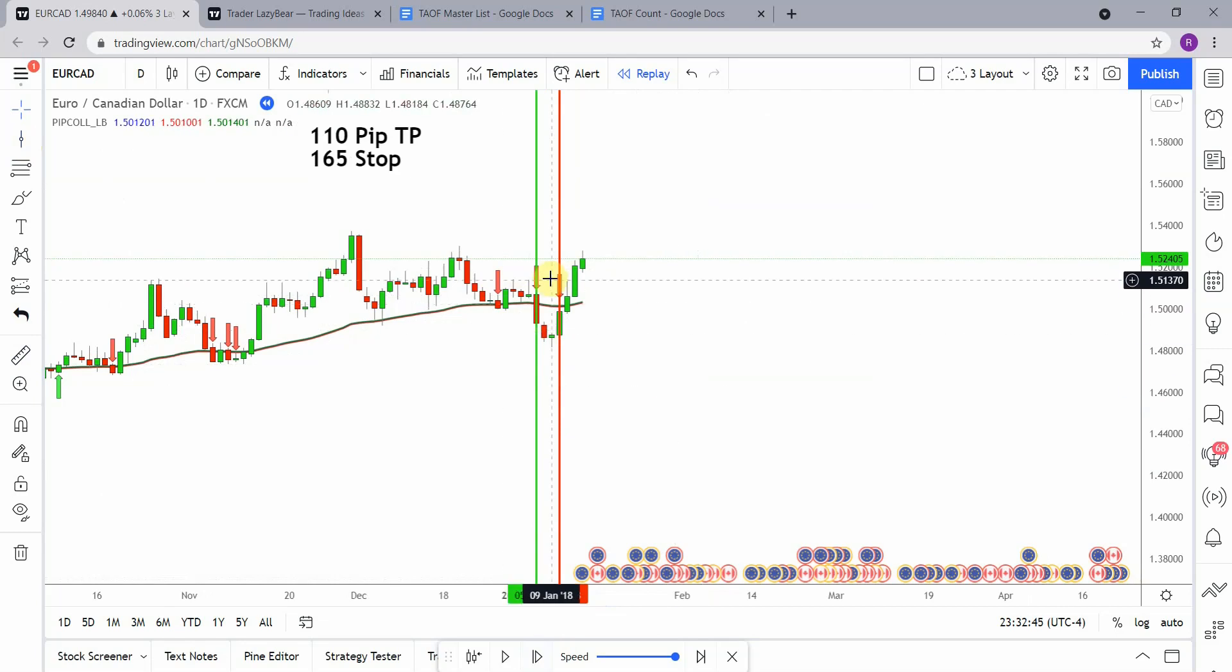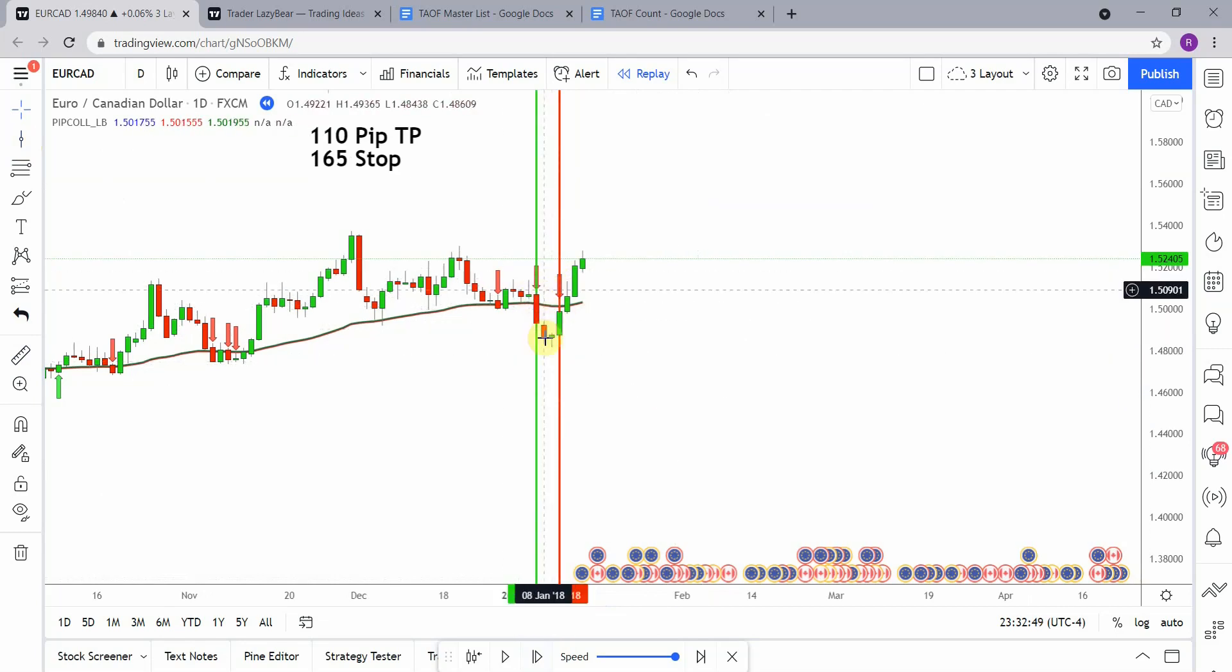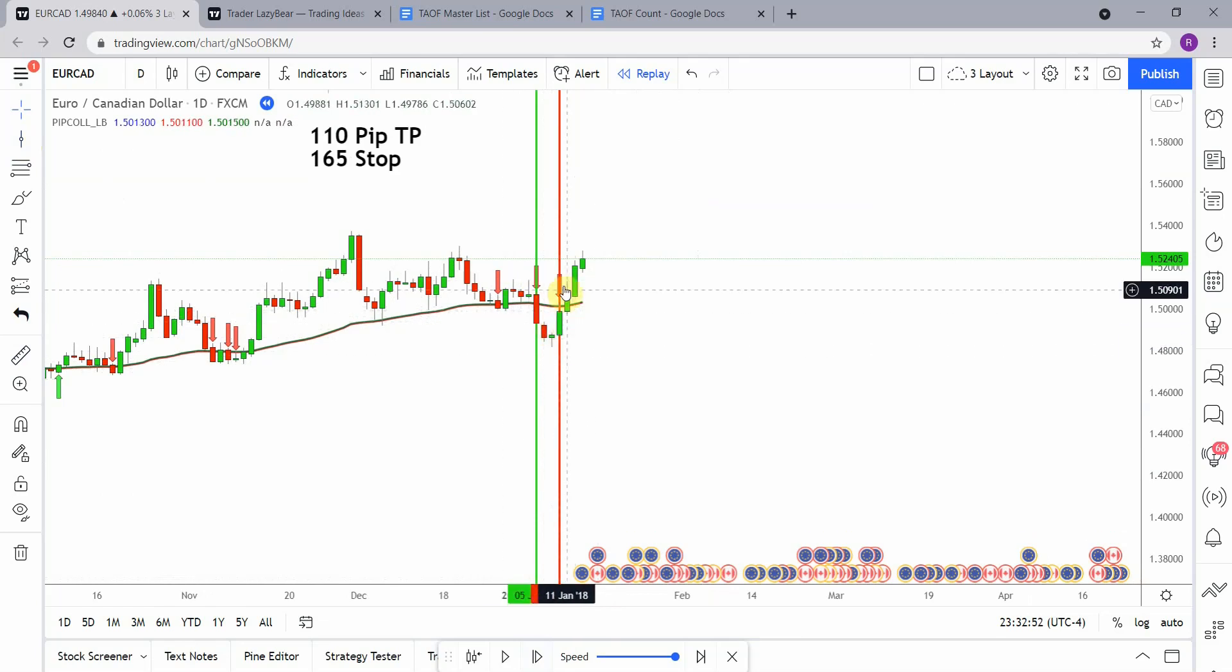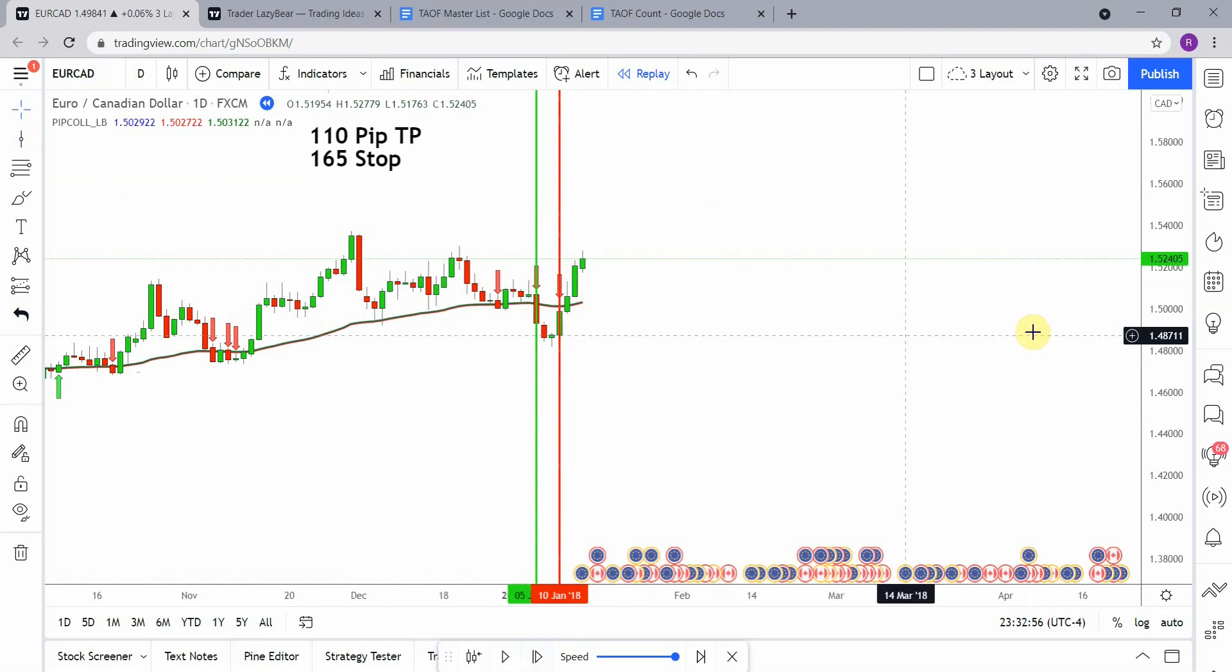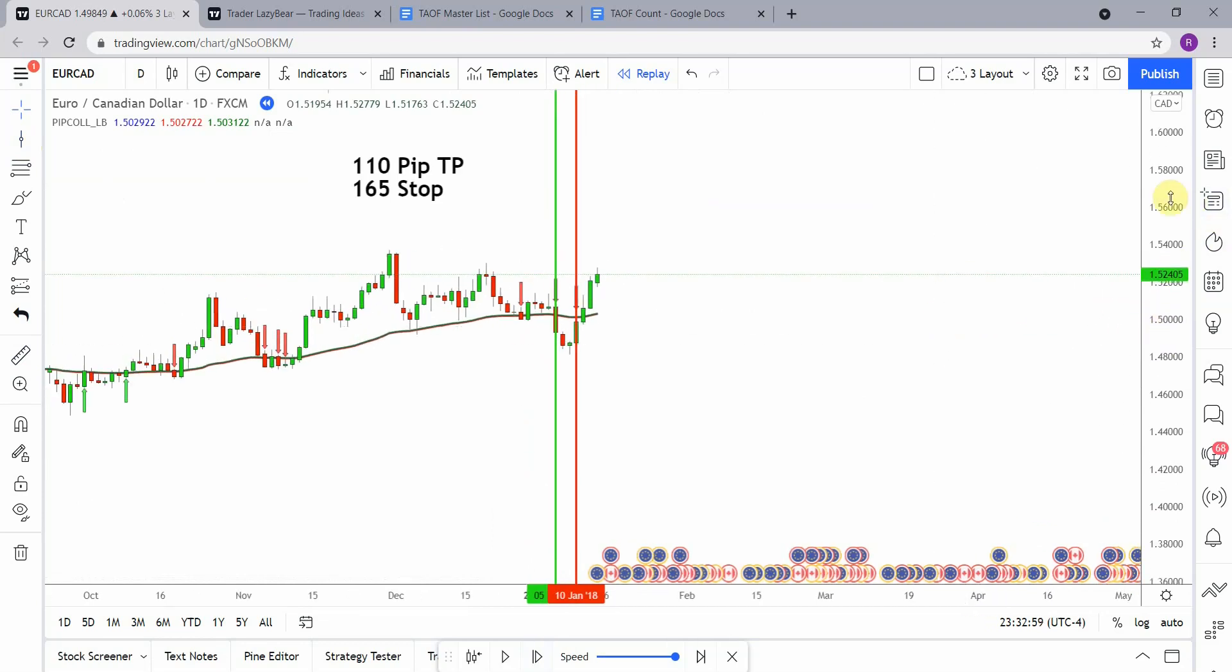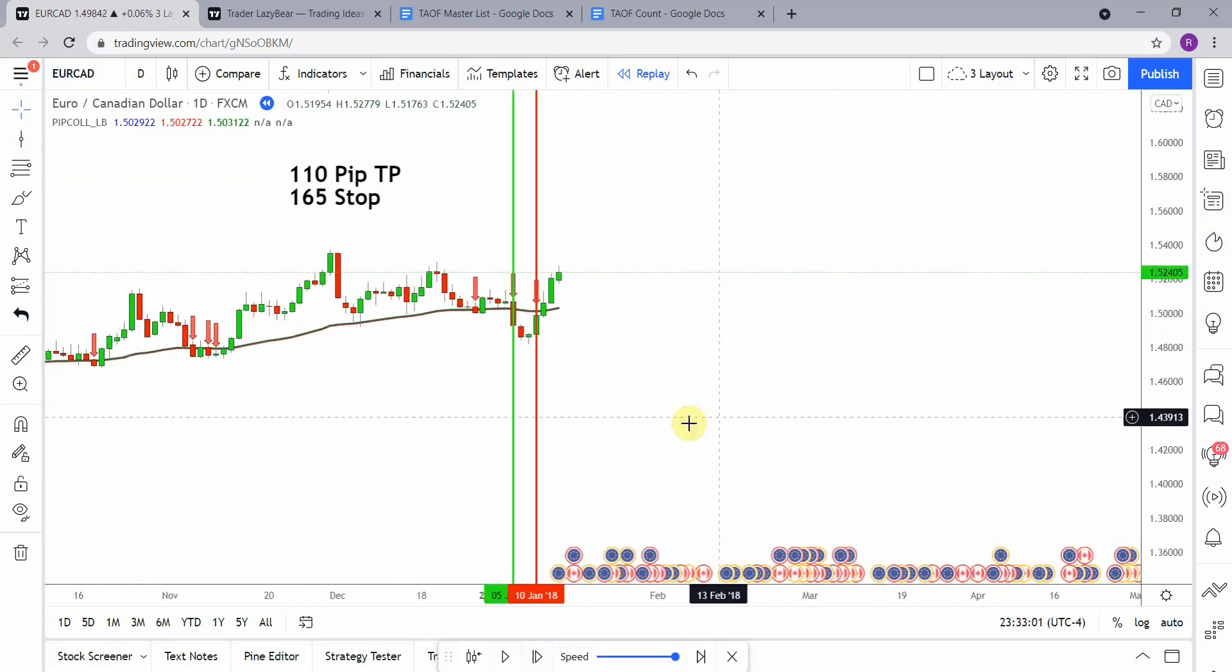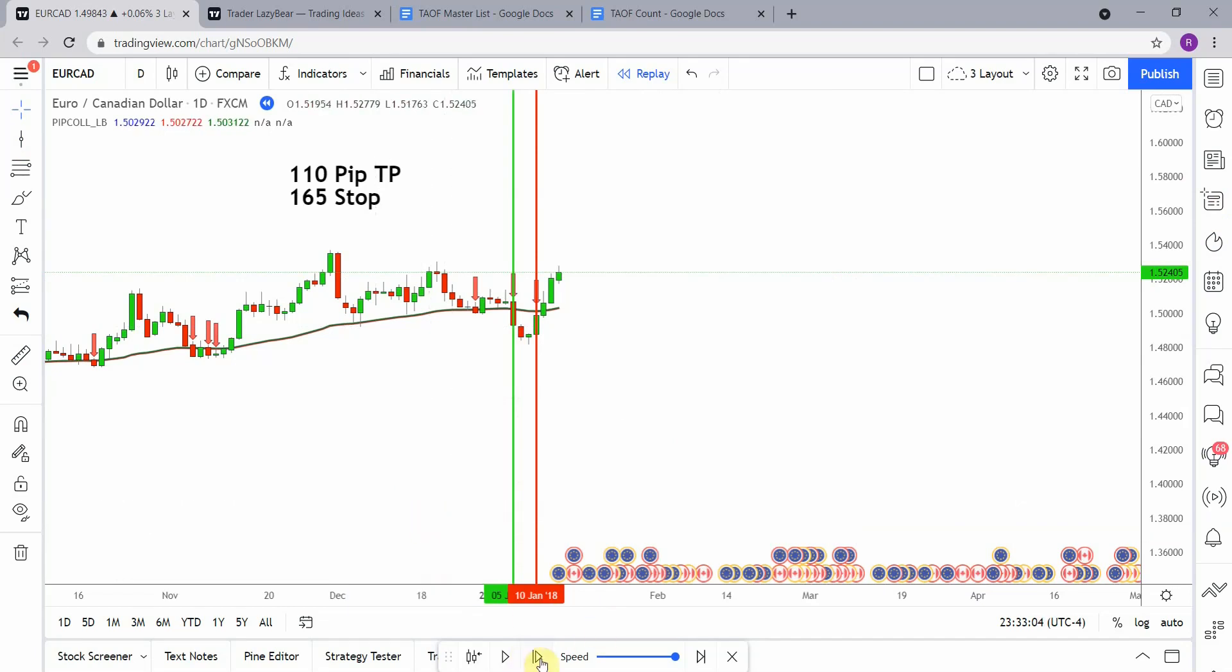Okay, so we picked up the first signal right there on that candle. That one did get us to take profit, that was a short. We then picked up a short signal right here on this candle and that one had a pretty sharp pull back to the upside there which actually stopped us out. So let's go ahead and move forward.